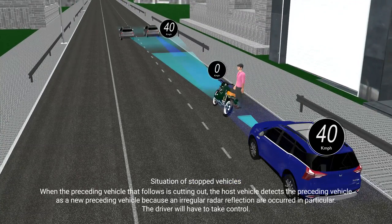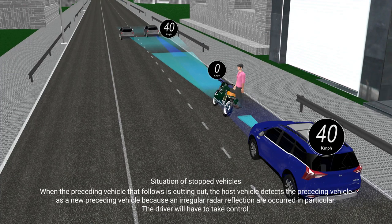When the preceding vehicle that was being followed is cutting out, the host vehicle may detect a different vehicle as the new preceding vehicle because irregular radar reflections occur in particular circumstances. The driver will have to take control.